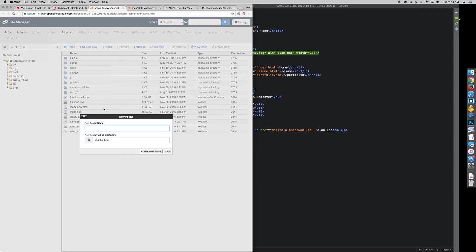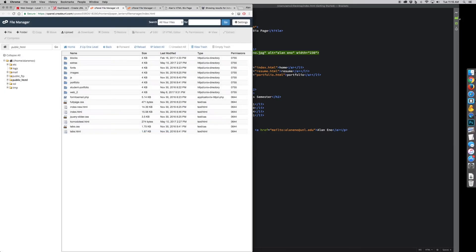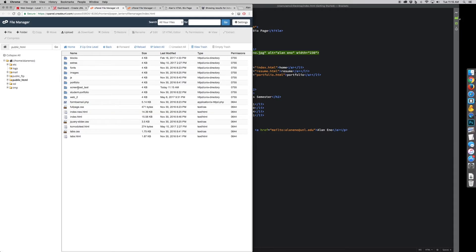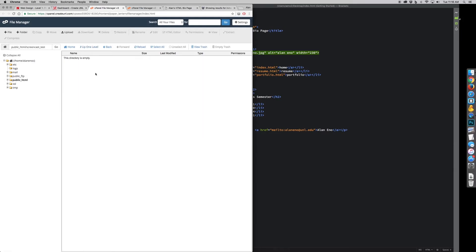What I could do is create a new folder. I'll just call it screencast test. So once I've created a directory, I can put anything in there.